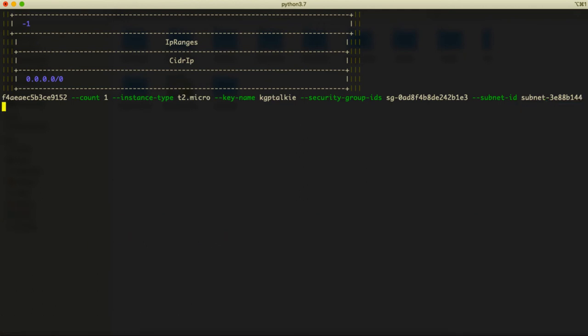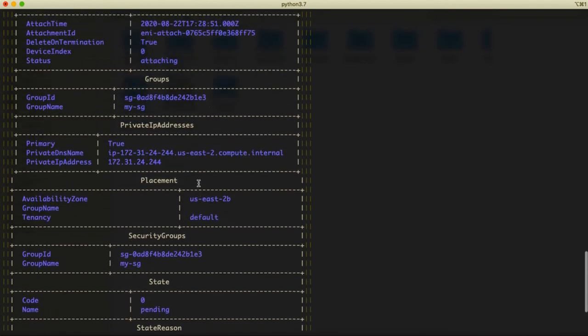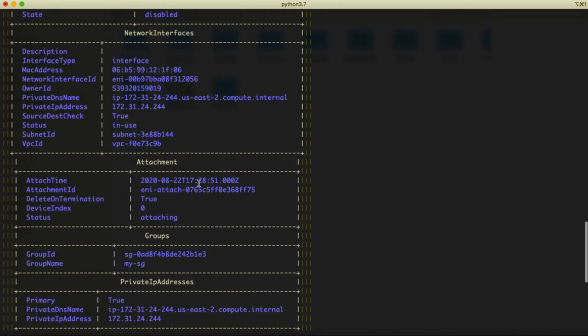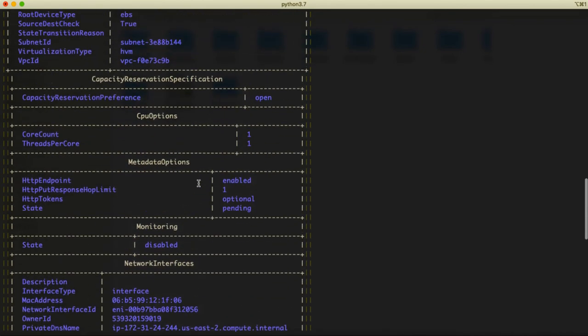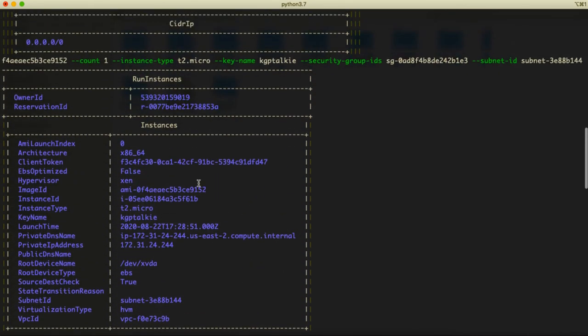After that you need to hit enter. It will take some time to create your instance. It has successfully created our instance and it will take some time to boot up, and these are the information which it has printed for us.